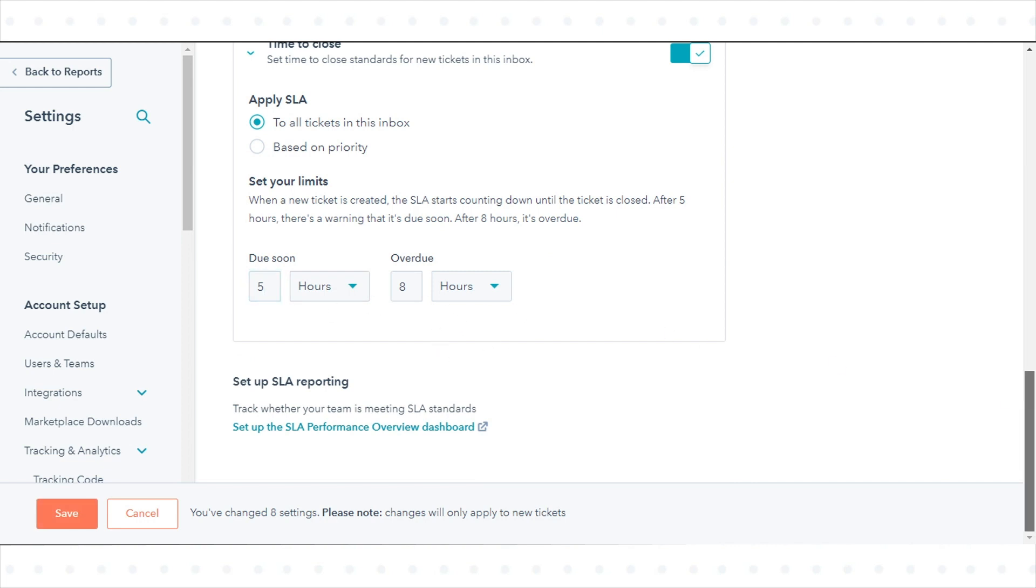Once done with the settings, click Save in the bottom left. That's how you can set SLRs in the Inbox in HubSpot.